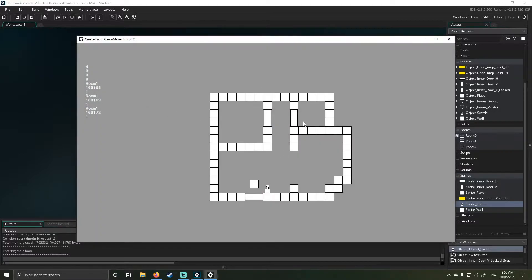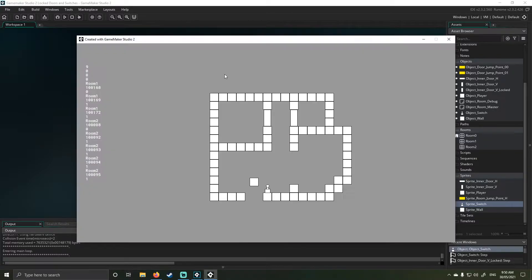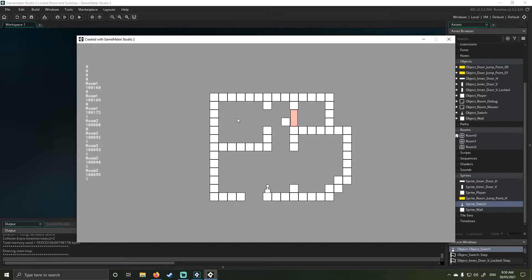Once I load it up, you can see here I've got pretty much the same stuff as before. The only thing that should be different is you can see I can't open this door anymore, and you'll see that it's still saving. If I go down to the switch and click on it, you can see I can open and close the door.